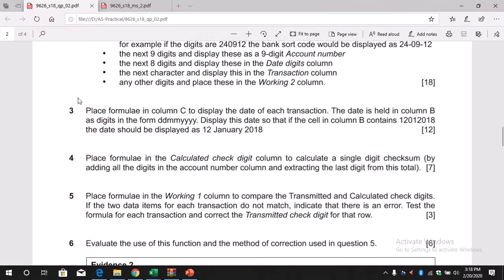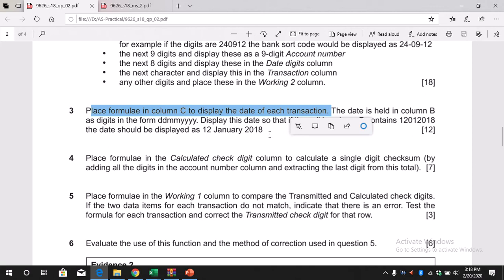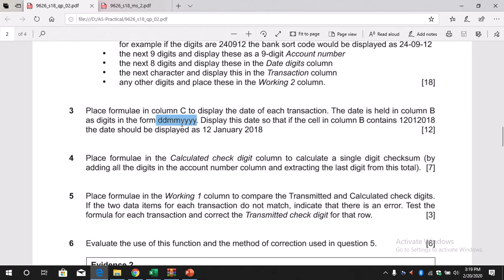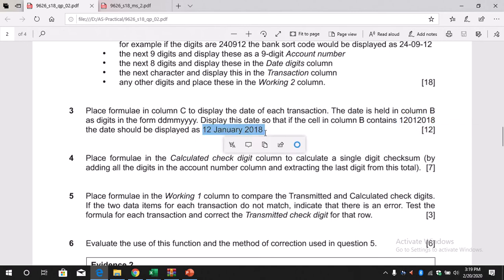Let's take a look at question number 3. We need to display the date in column C and it should be in the format ddmmyyyy. In column B we already have something, but in column C we should display the date in this format.